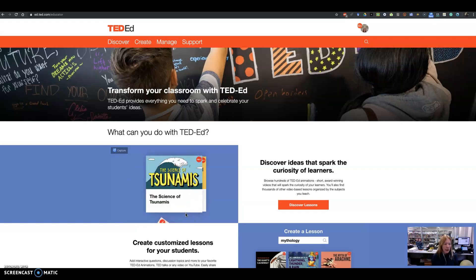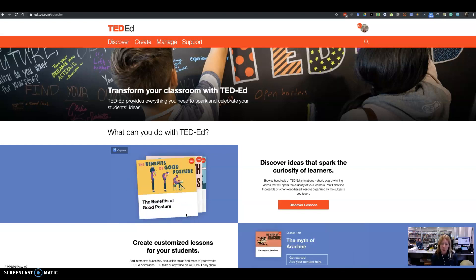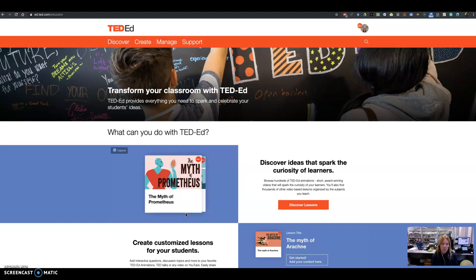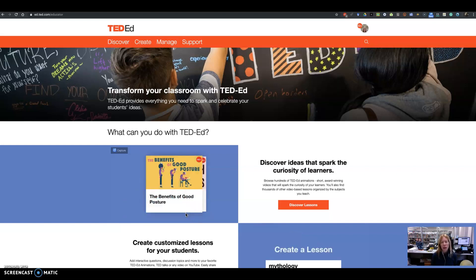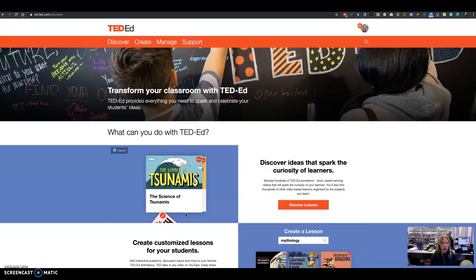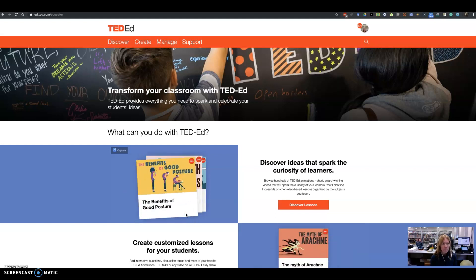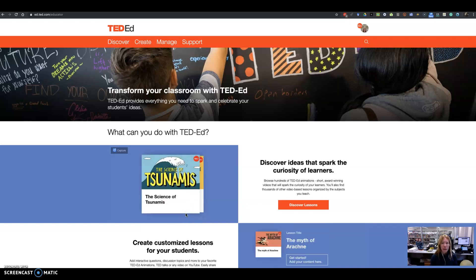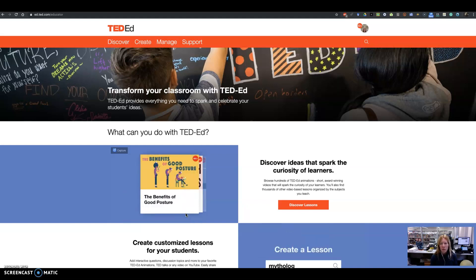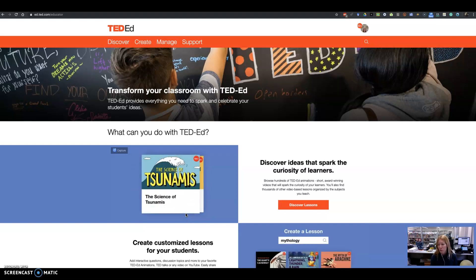So many people know about TED-Ed from the perspective of getting great videos, but a lot of people don't know everything that the TED-Ed website actually has to offer. So that's what we're going to explore right now. If you go to ed.ted.com, you will see that there is an educator page, and the first thing you would want to do is create a free account.